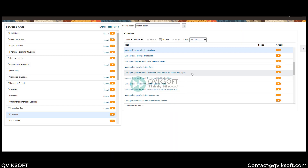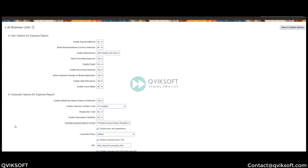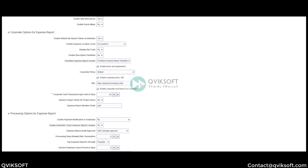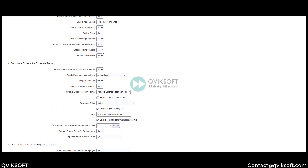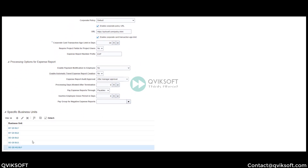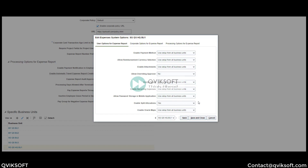Now let's see it in action in the system. First we'll look at how to enable the system option. For that, I will go to Manage Expense System Options. Here, if I want the global level, I can set Enable Split Allocation to Yes. But if I want it specific to a business unit, then I can choose No here and go to the specific business unit, go to Edit, and then set Enable Split Allocation to Yes at the business unit level.